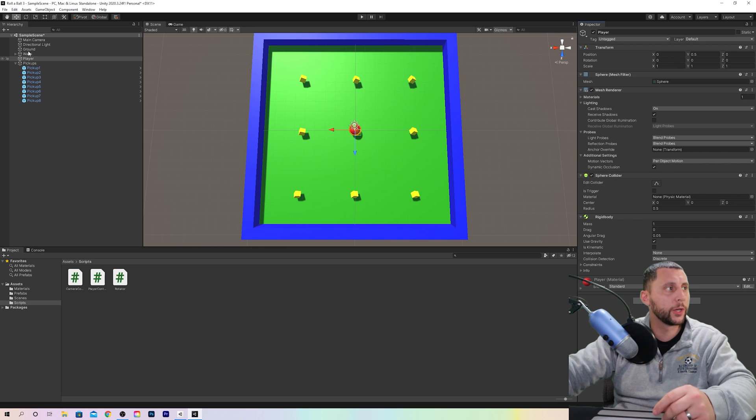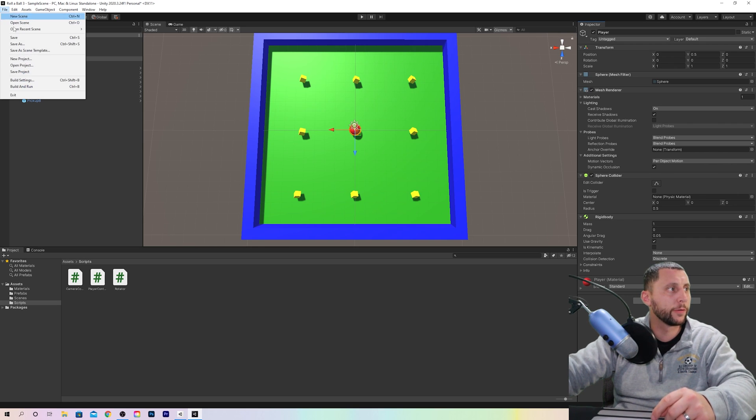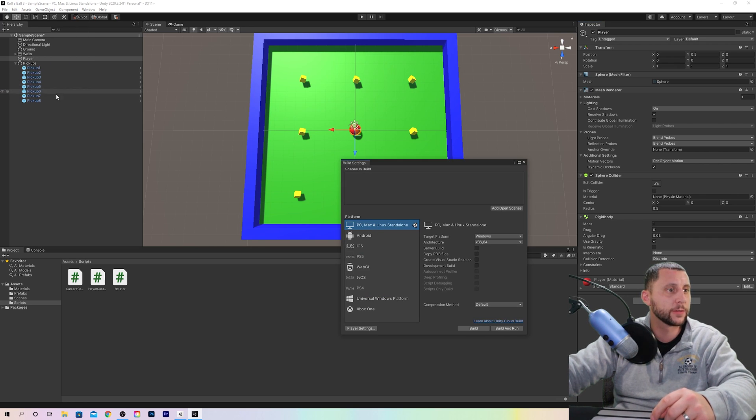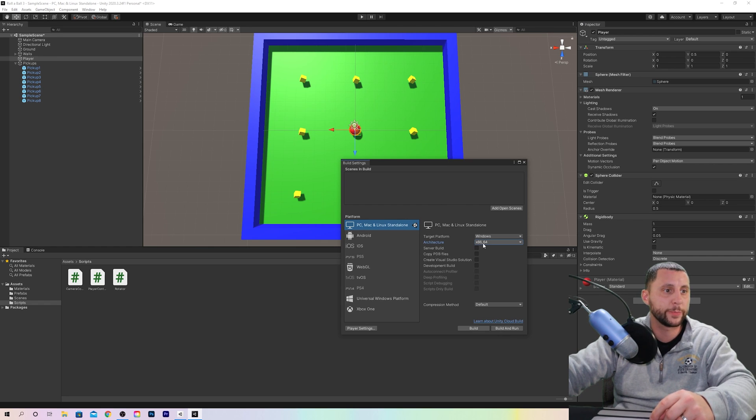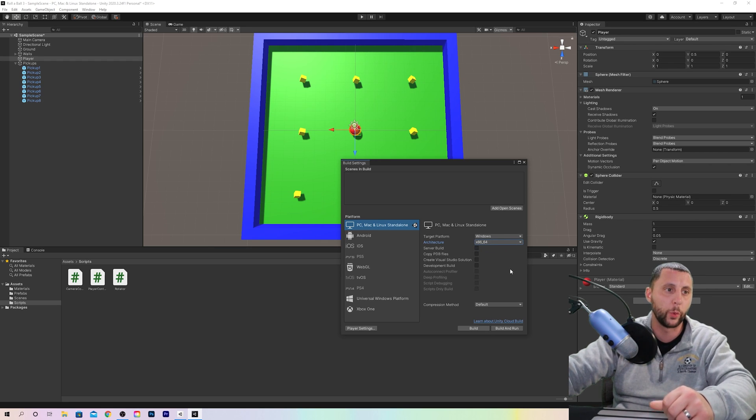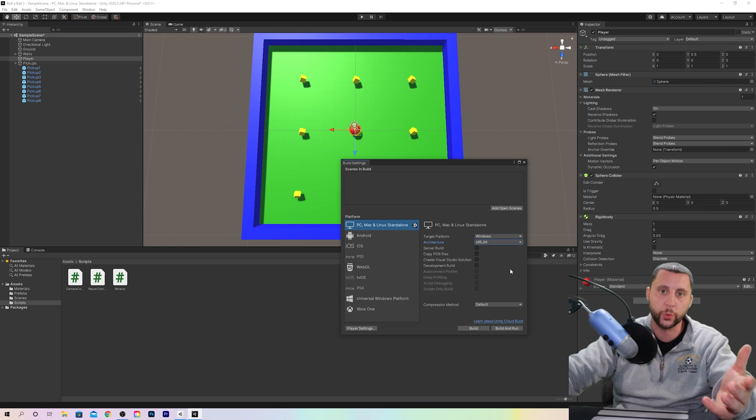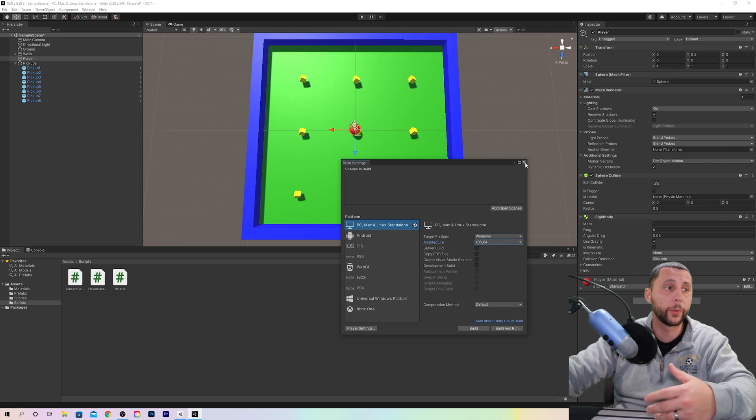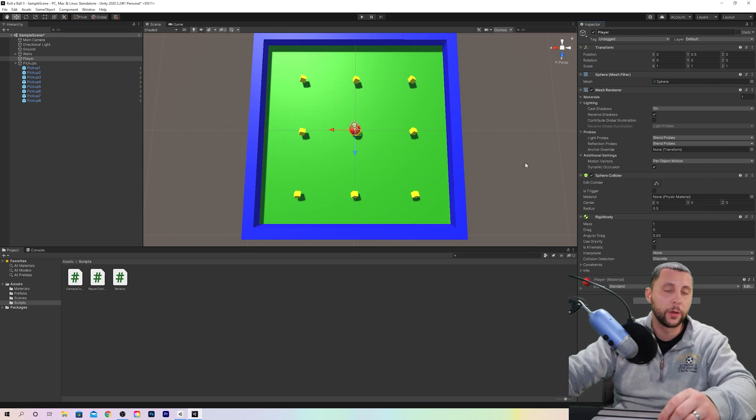Then else we're gonna want to do is go to File and go to Build Settings, and you're gonna want to make sure that the architecture, if you're on a Windows platform, is set to x86_64. So that's a 64-bit version of Windows which we're all working with now. We'll understand this a little bit better when we go to build our scene and play our game.